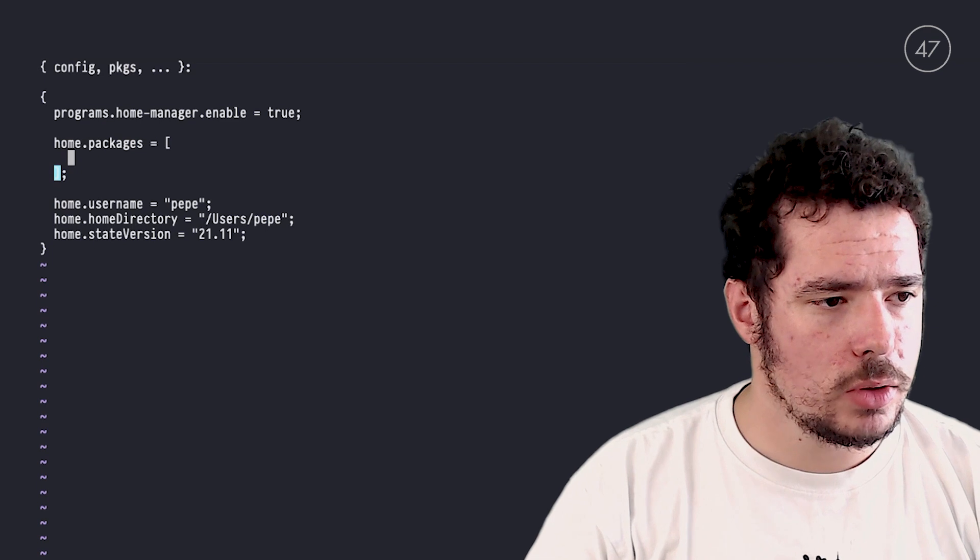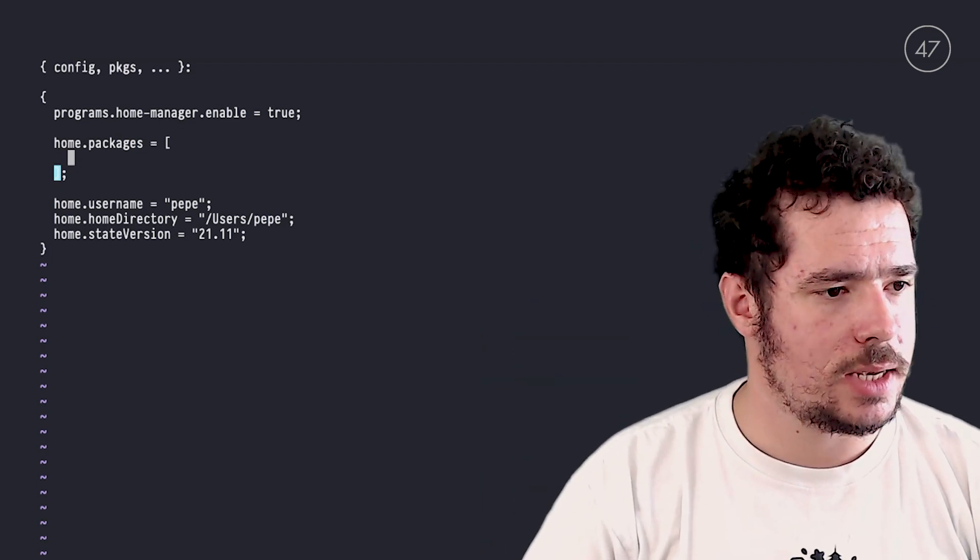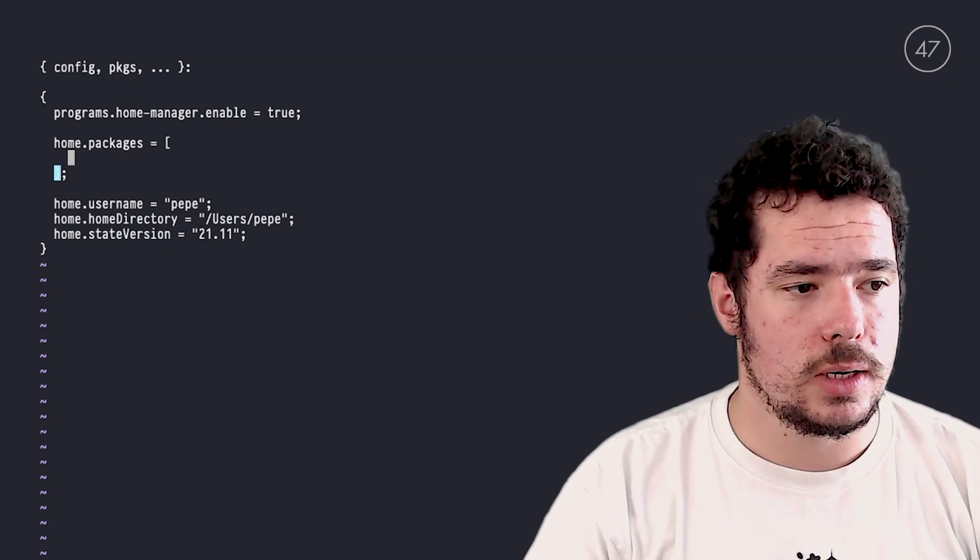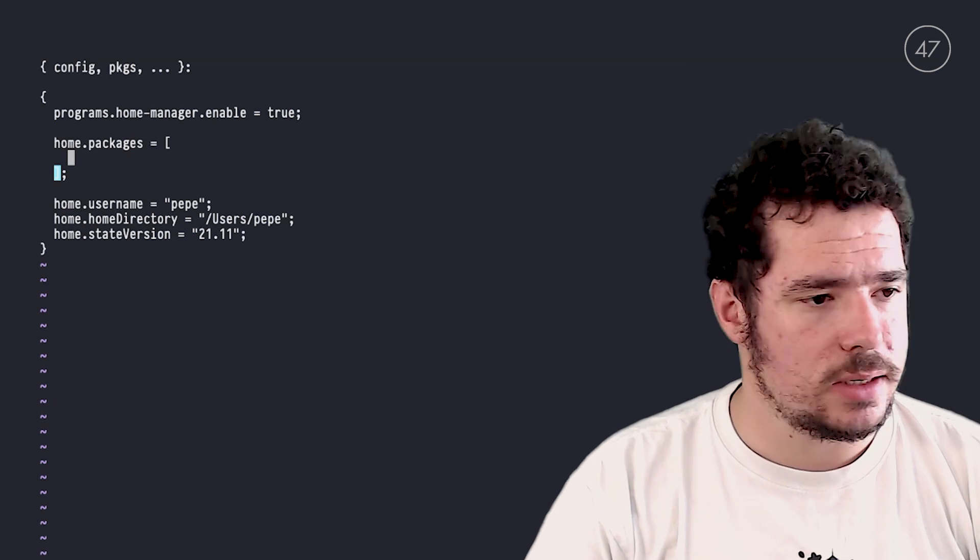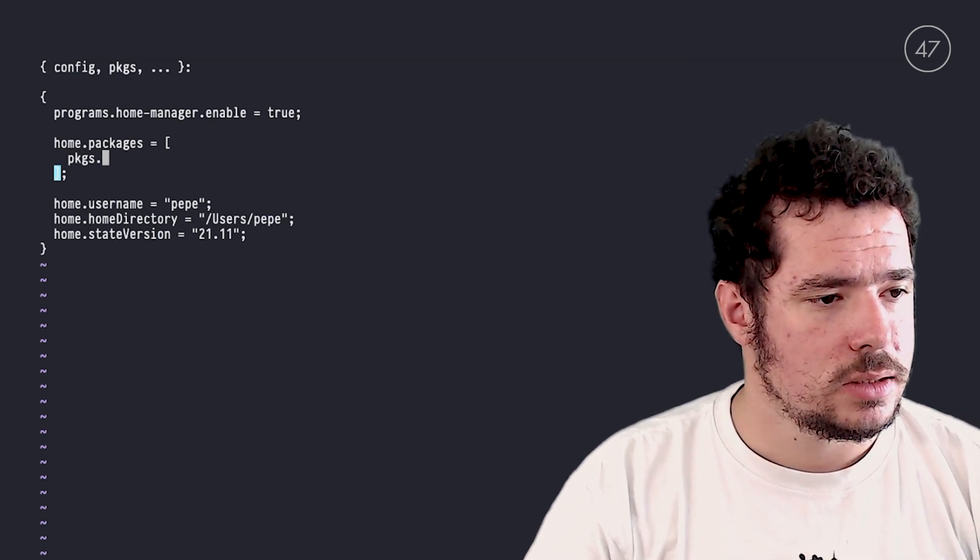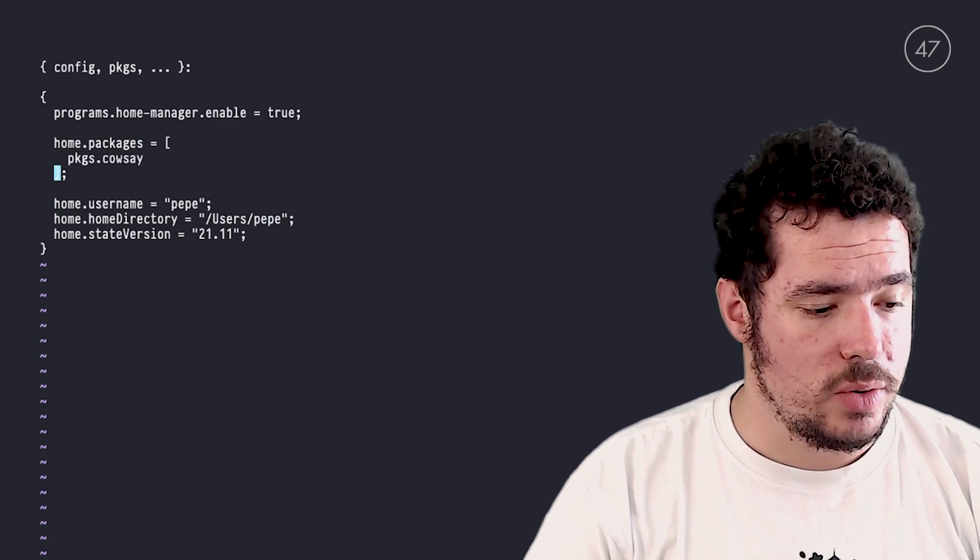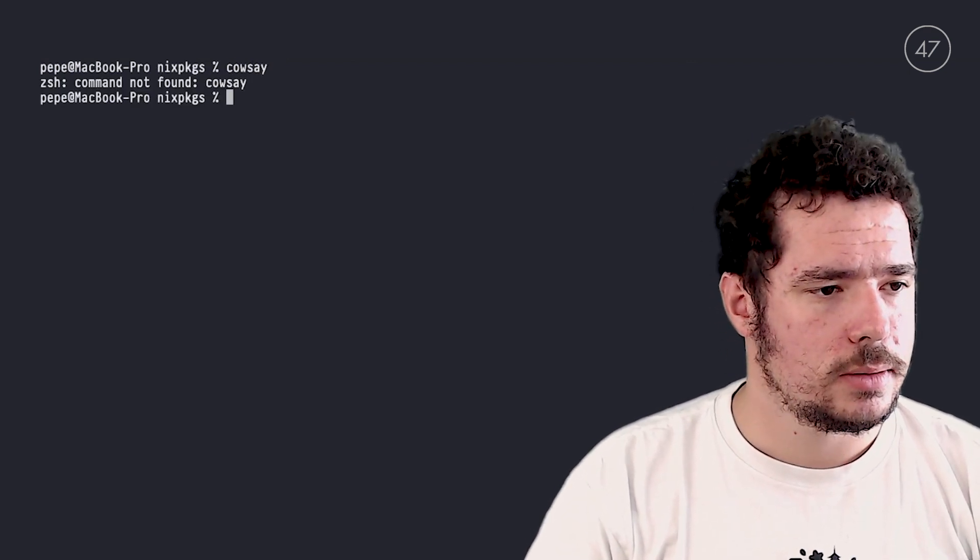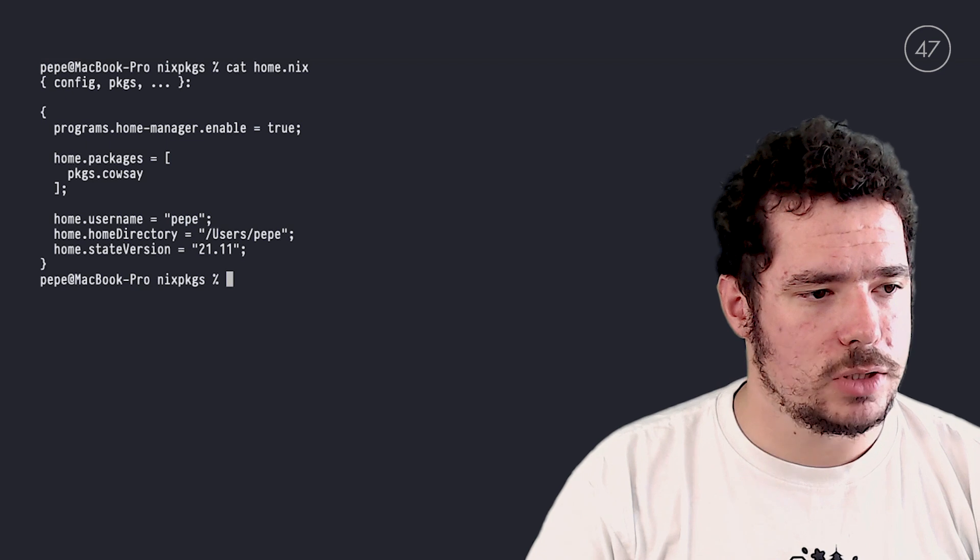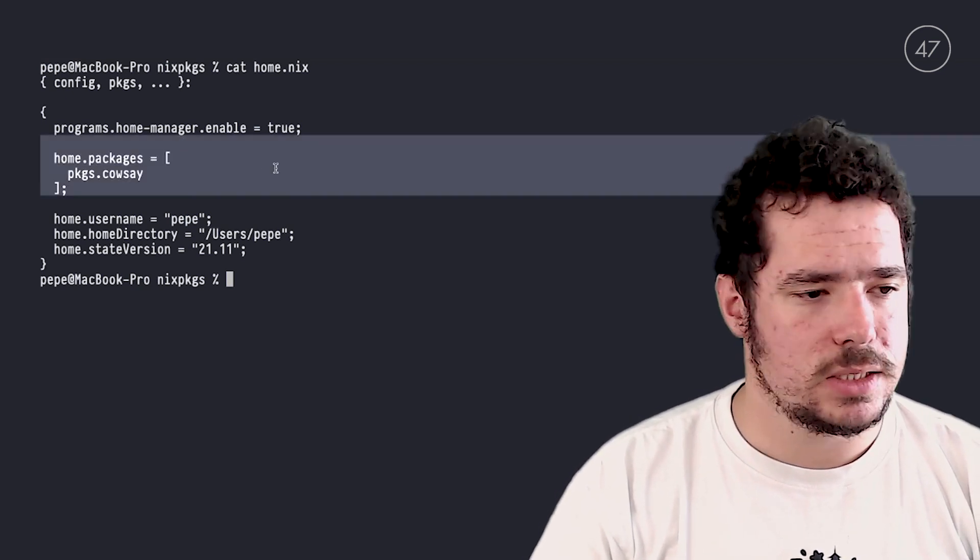So let's say that I want to install, once again, cowsay, such as in the last video. What I need to do is add that to the list here. So I can do pkgs.cowsay. So let me remove that. Okay. And by the way, let's confirm that I don't already have cowsay installed. And I don't. Cool.